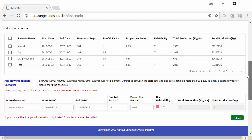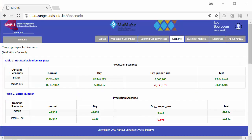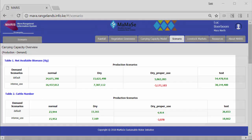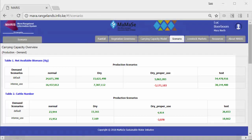optionally considering the nutritious value of these grasses, and on the other hand the amount of grass consumed by wildlife and livestock. The web application then establishes the carrying capacity as over or under consumption of the available grass.